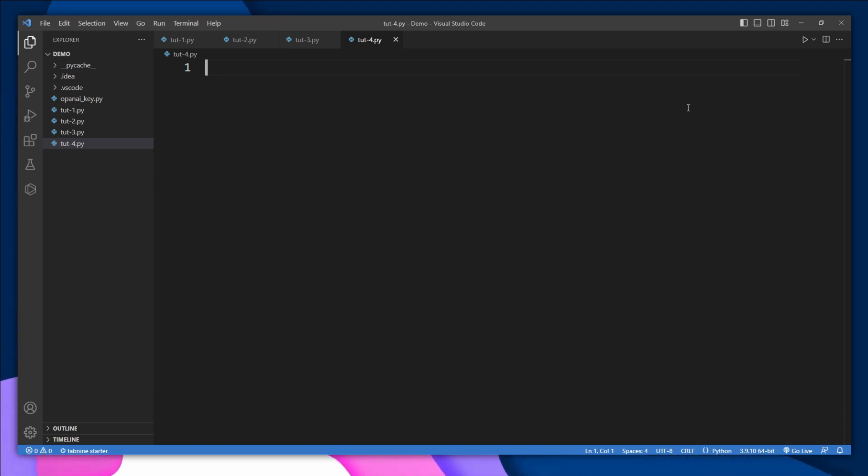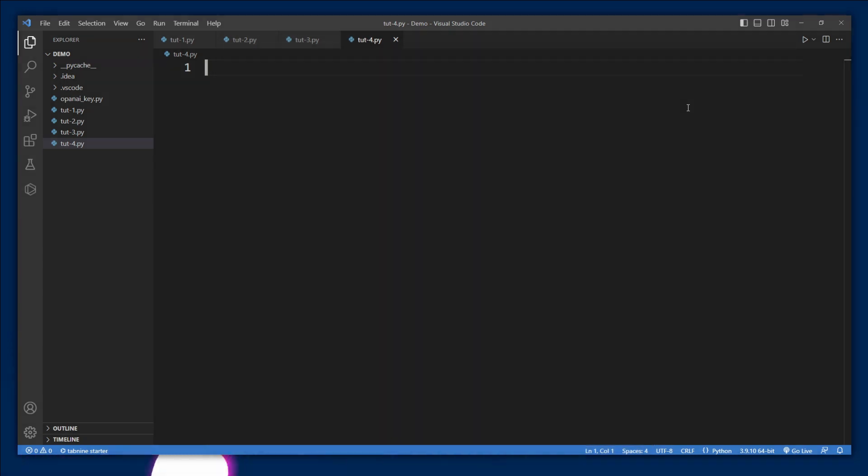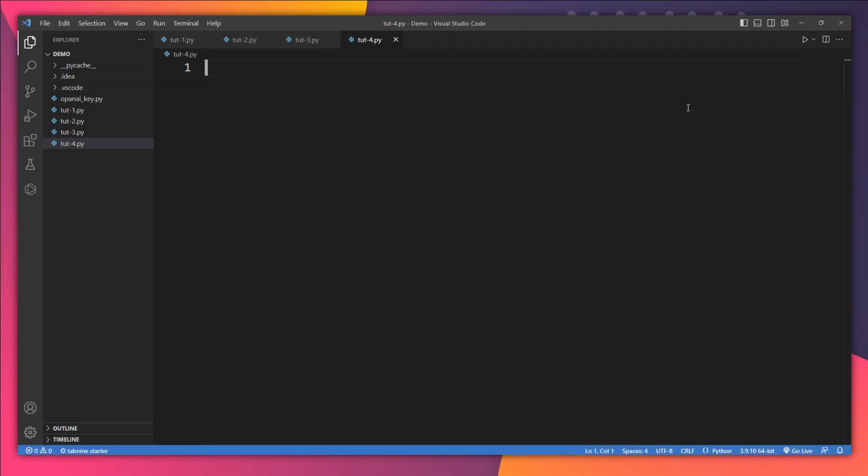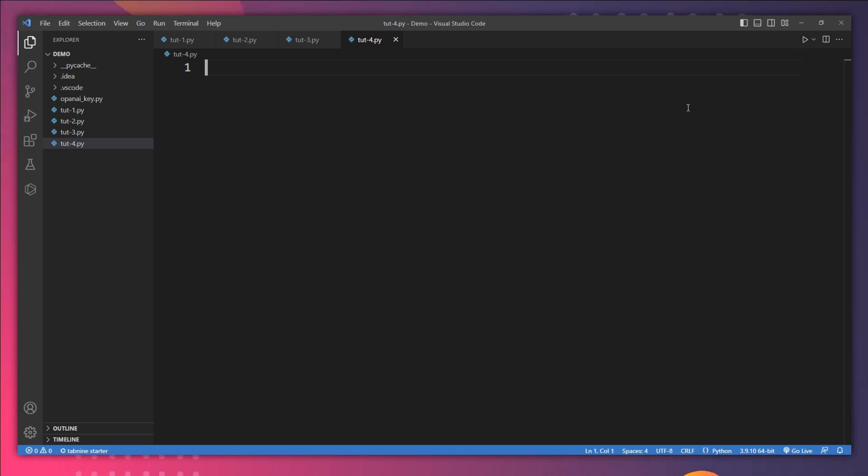LangChain provides us a bunch of different tools such as terminals, API interfaces, Google search, Bing search, tools required for access to databases. You can read them on their official page. We have a bunch of them. For the sake of this tutorial, we are going to use the shell tool of LangChain. The shell tool allows us to execute shell commands in LangChain. So let's first import that shell tool and see how it works.